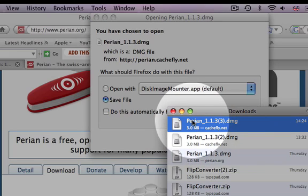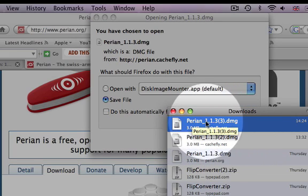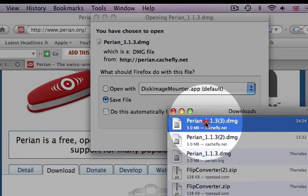Step 5: Perian will show up in your downloads menu. Double-click on it and it will load up.